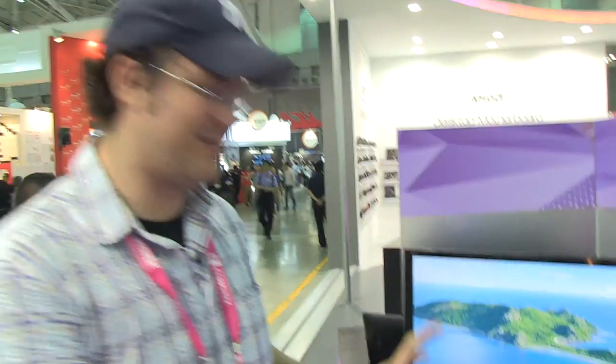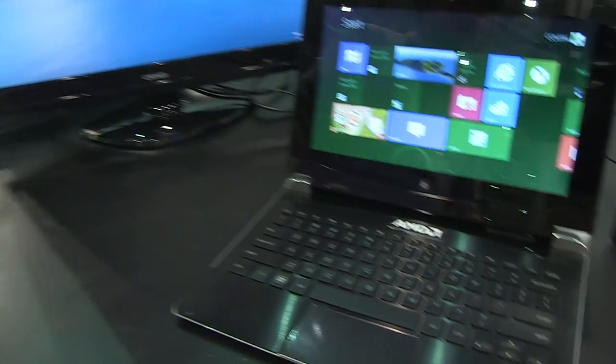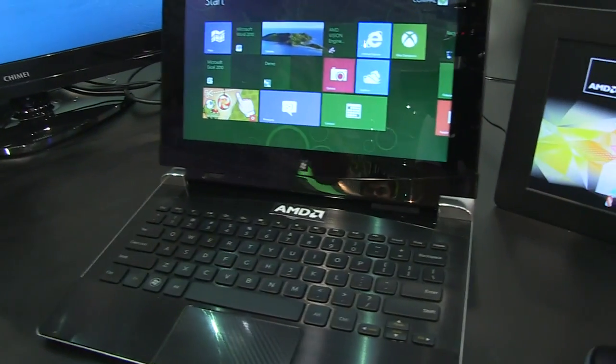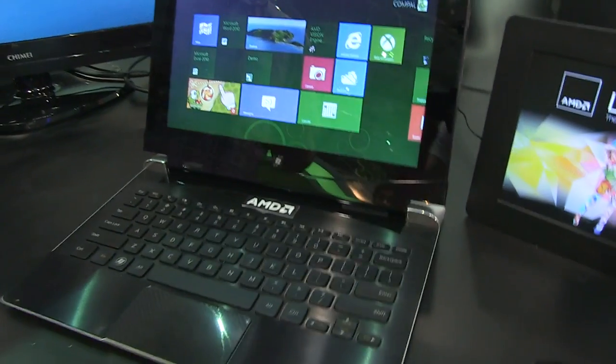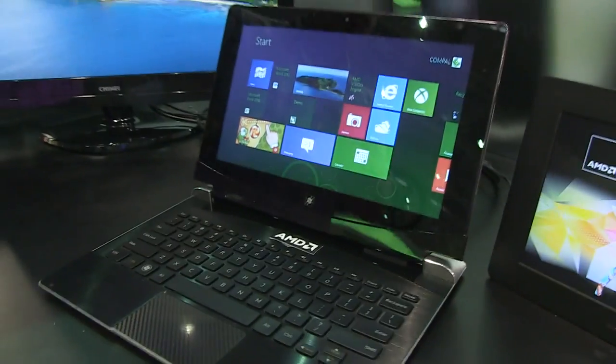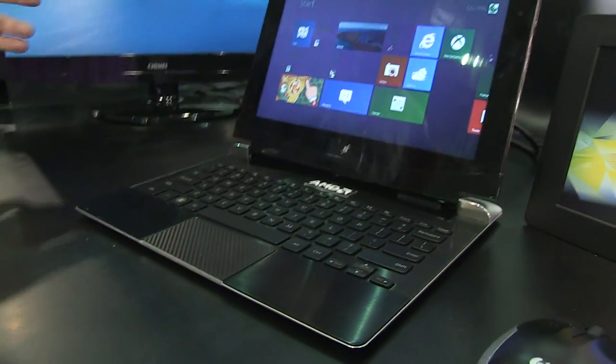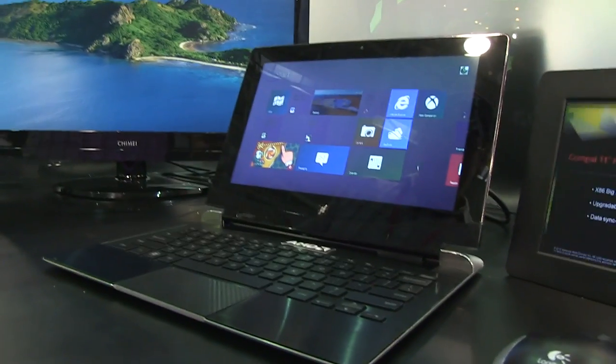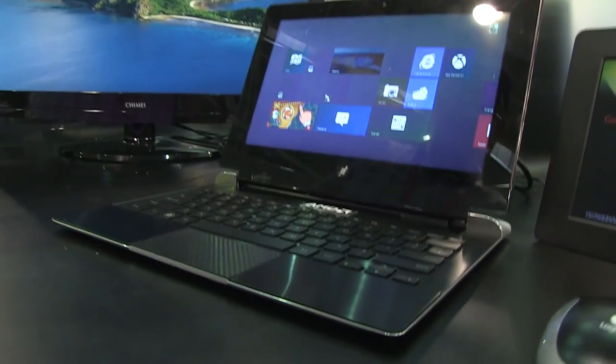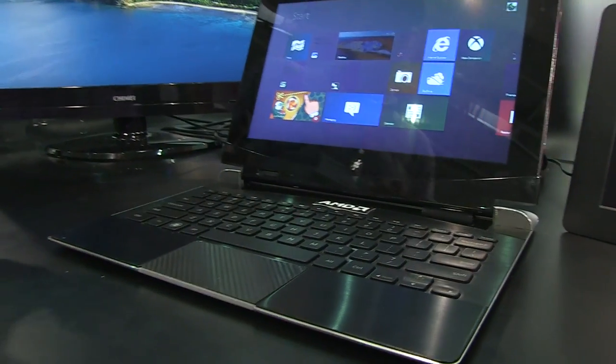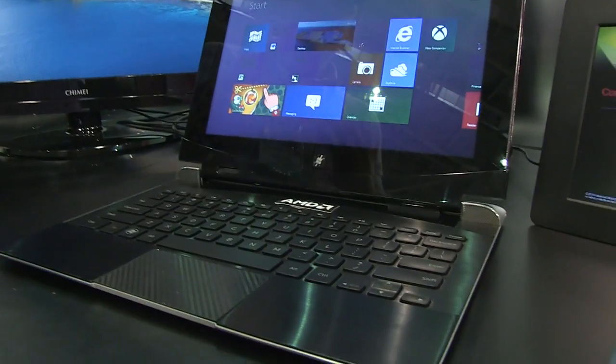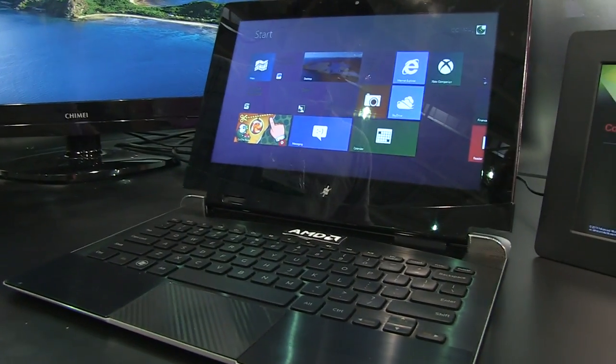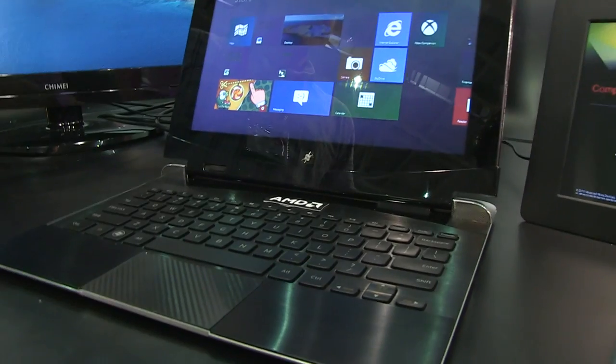Good morning tablet and notebook and netbook and ultrabook lovers. I'm Sascha for netbooknews.com. We're still at the AMD booth and finally we can have a closer look at the Compol tablet hybrid. We've already had a brief hands-on somewhere in a hotel like two days ago, but now it's over here at the AMD booth and it gives us a little bit of time to play around with the system.